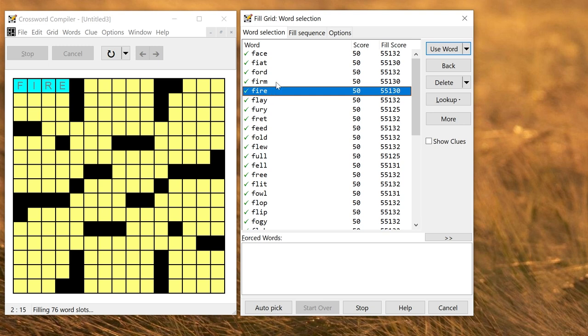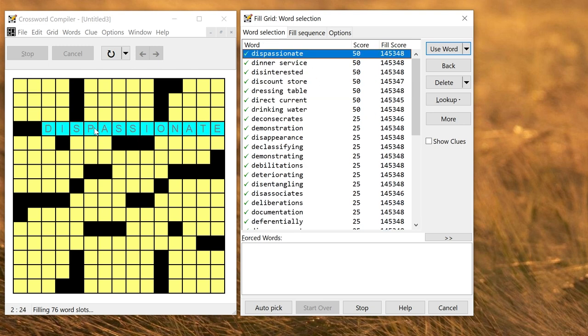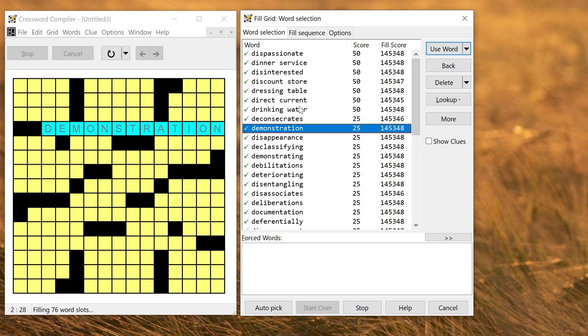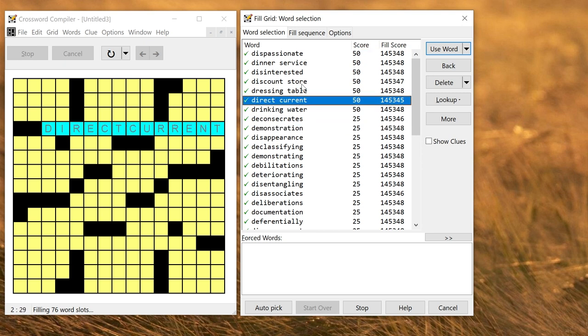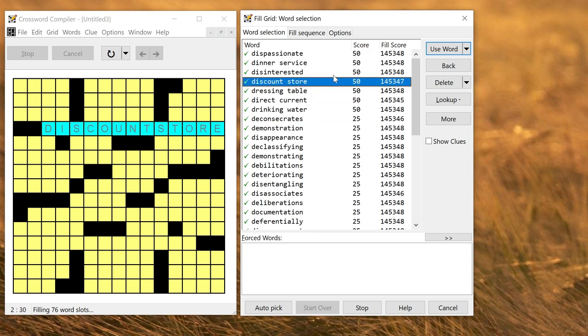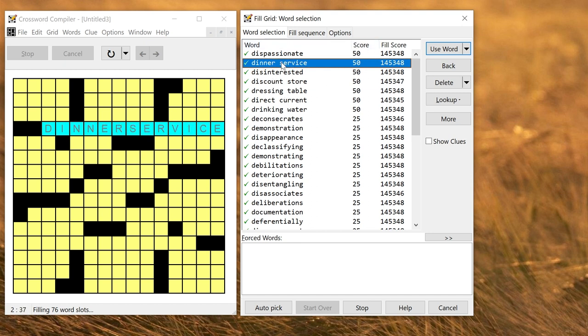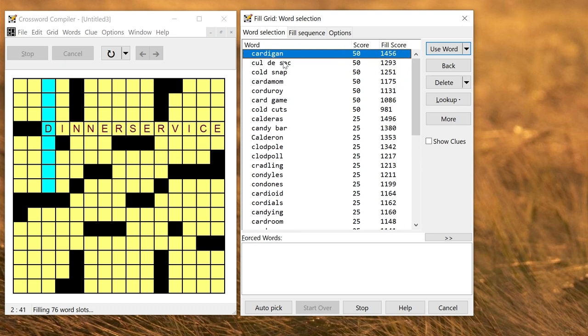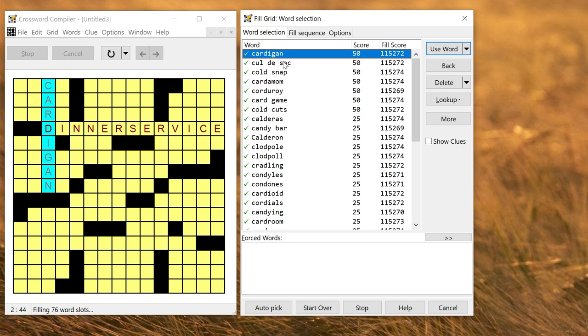Manual Word Selection then lets you choose each word in turn. If I don't like the slot that's been chosen, I click on that word, it'll show me the possible words for that word slot. You can click on the words to preview them in the grid. They're ordered here by Score, so better ones are near the top. So let's go for Dinner Service. I double click, it will insert it in the grid and move on to the next word.